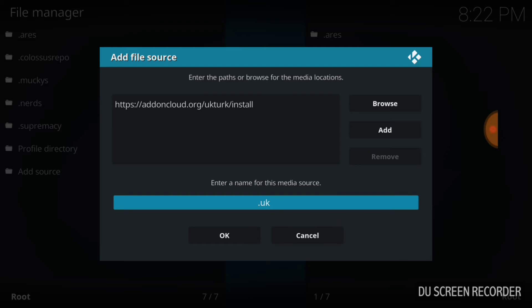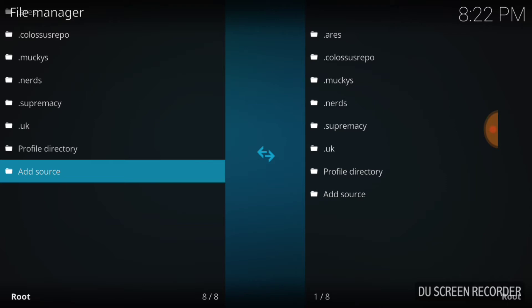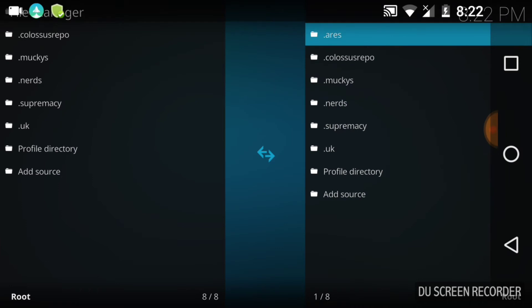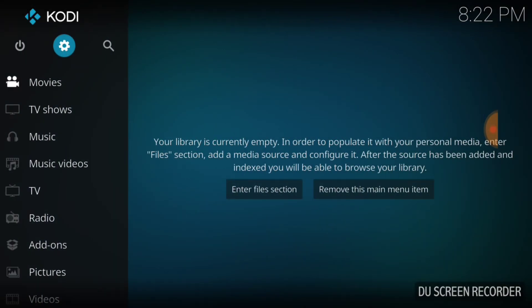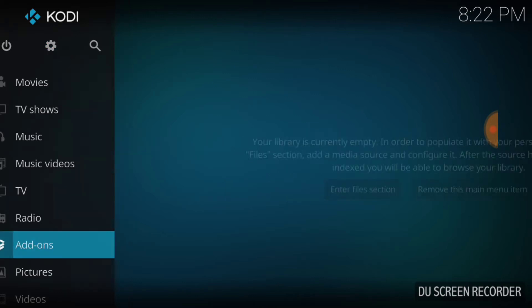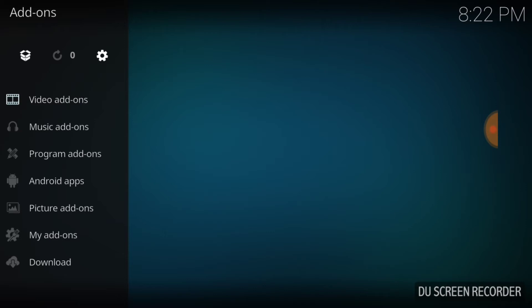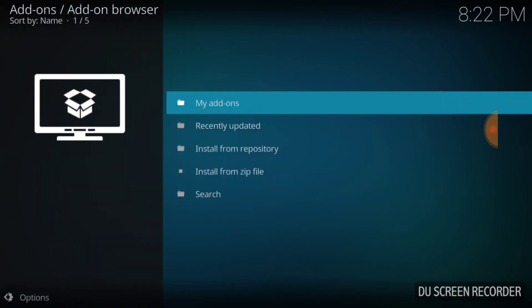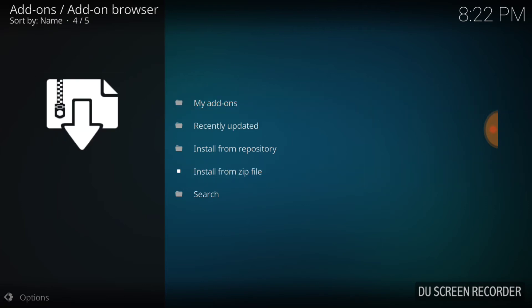After you name it whatever you want to name it — remember I'm naming mine UK — you want to press OK. If it brings you back to this page, you should be good to go. So you want to go ahead and jump back to the first page, go down to add-ons, and then in the upper left-hand corner you want to punch that box. Once you punch the box, you want to install from zip file.